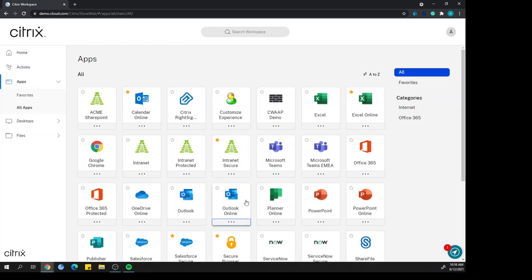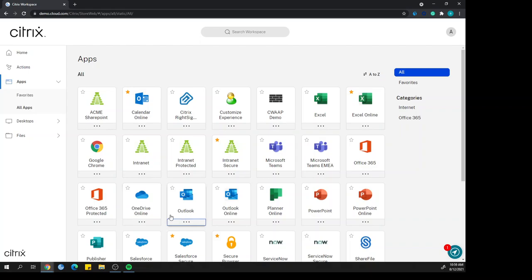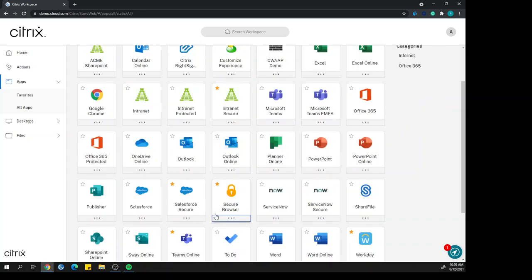One cool thing that we can do via secure workspace access is publish not only those published applications, but as well as bring in any SaaS applications. The SaaS application is an application that's not running in your data center. It's provided as a service. We can bring that all in-house into the same user interface so that your users can access all the applications that they need to be productive.